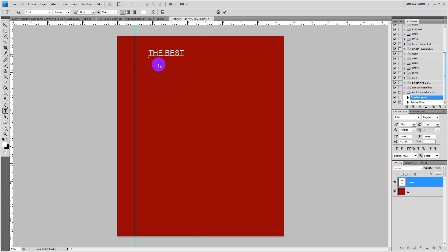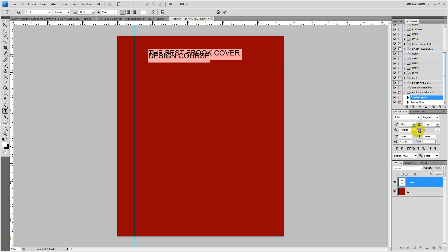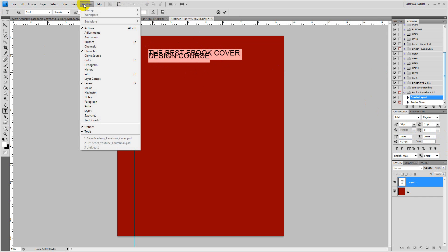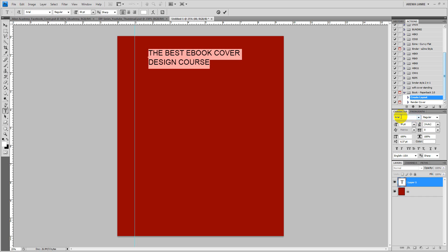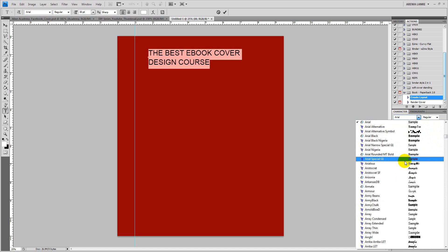Then we type the title — for example, 'The Best Ebook Cover Design Course.' You can see when you finish typing that the text lines ran into each other, so what we have to do now is edit the text. If you don't have the Character panel, go to Windows and click on Character and the panel will appear. Highlight all the text by clicking and dragging, then come here to the text line spacing and set it to Auto so it automatically spaces the text.